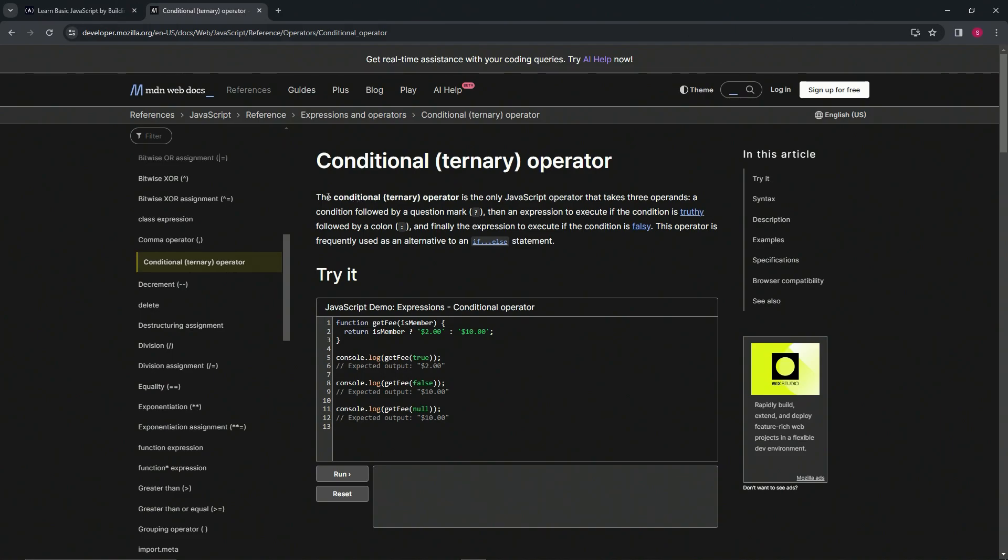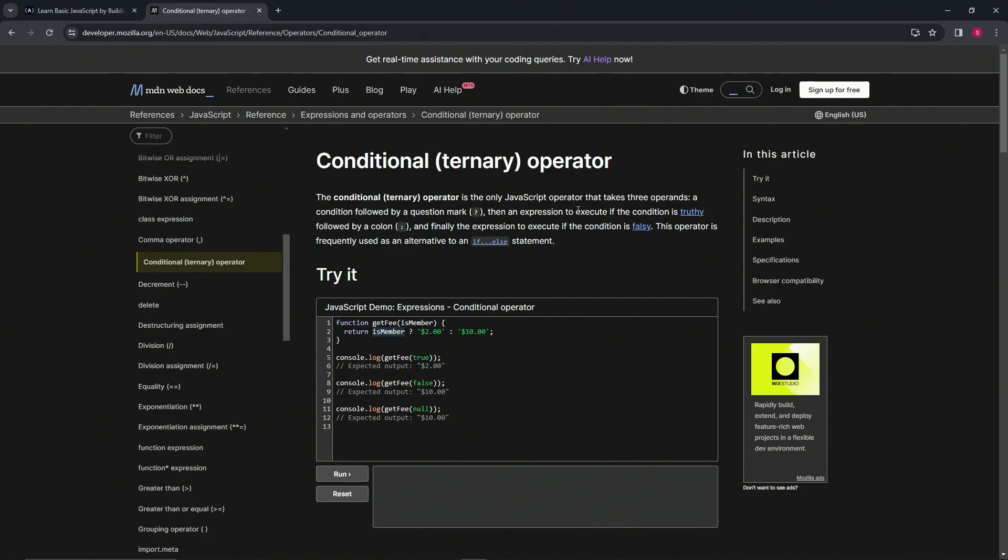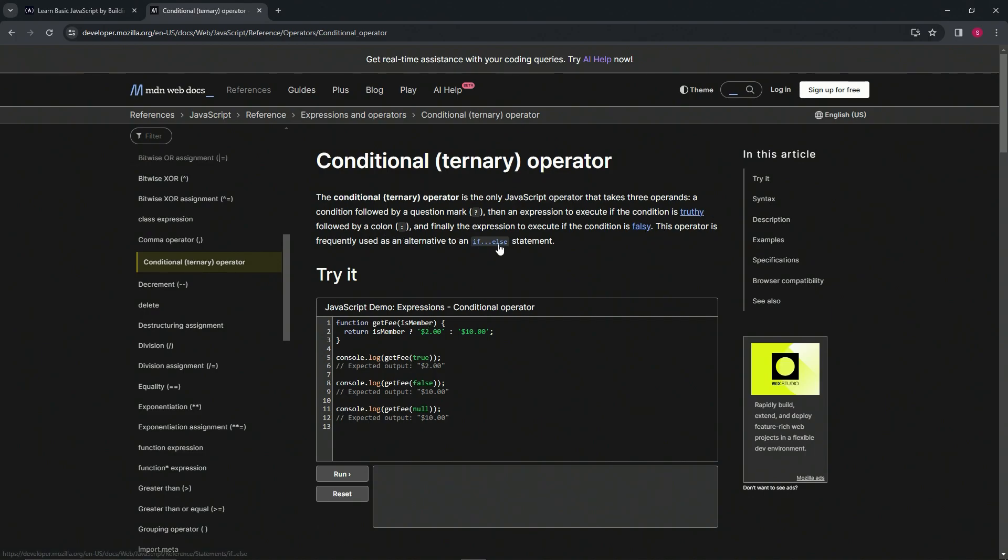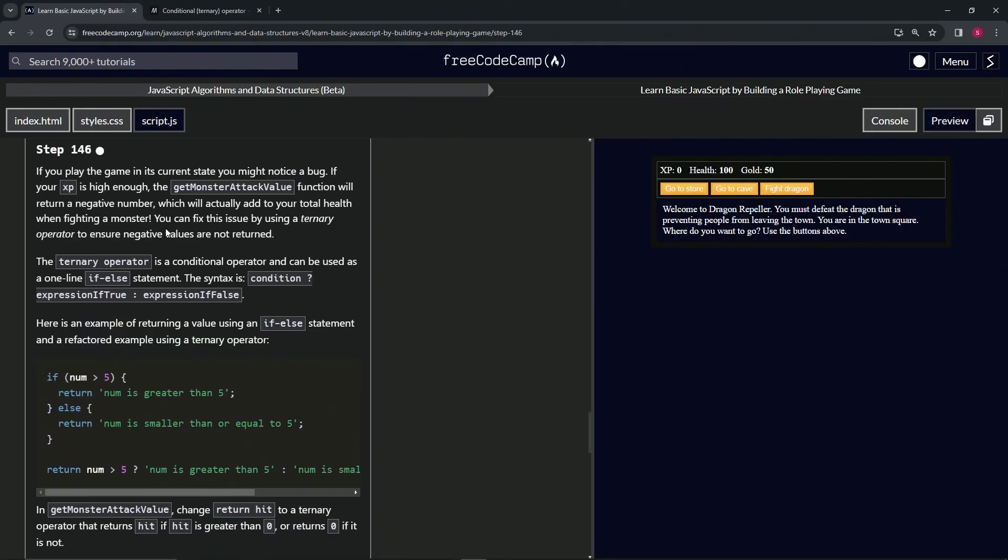The conditional or ternary operator is the only JavaScript operator that takes three operands: a condition followed by a question mark, an expression to execute if the condition is truthy followed by a colon, and finally the expression to execute if the condition is falsy. This operator is frequently used as an alternative to if-else statements.